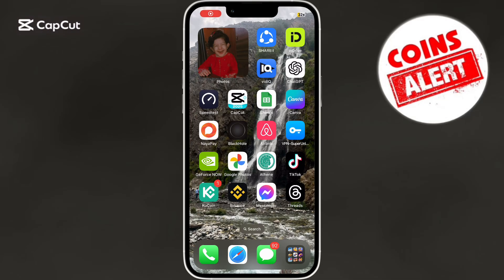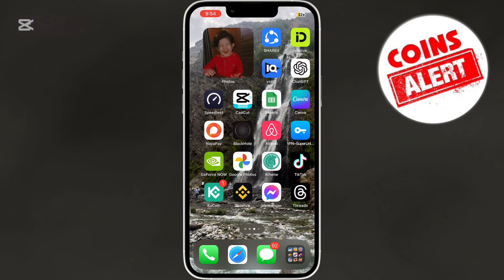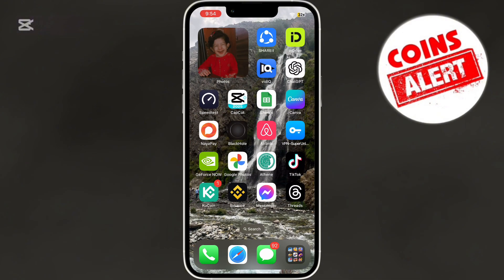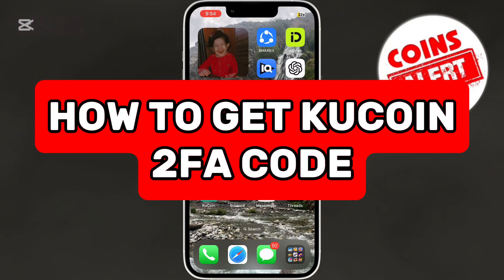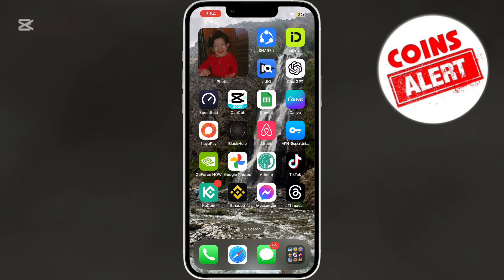Hello everyone, and welcome back to our channel. In today's tutorial, I'll guide you through the steps on how to get KuCoin 2FA code. So, let's get started.